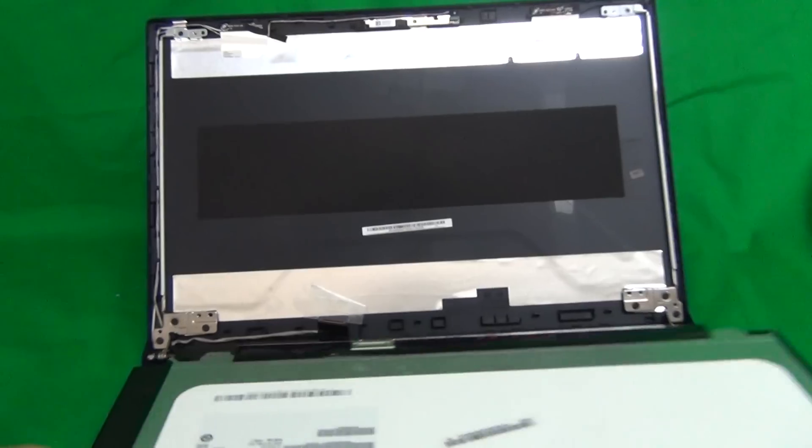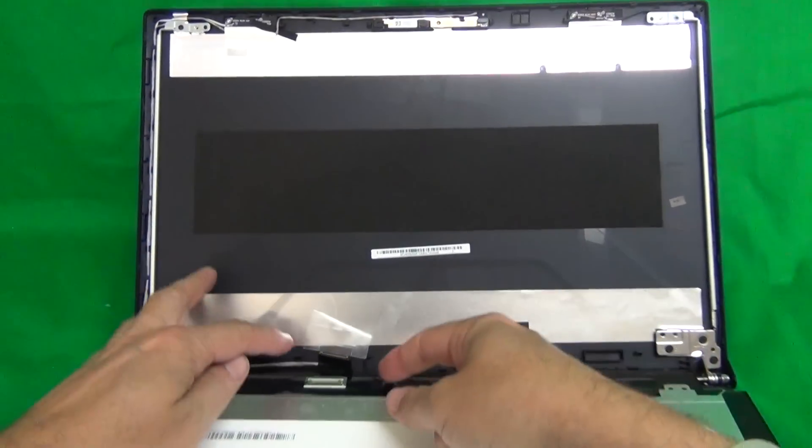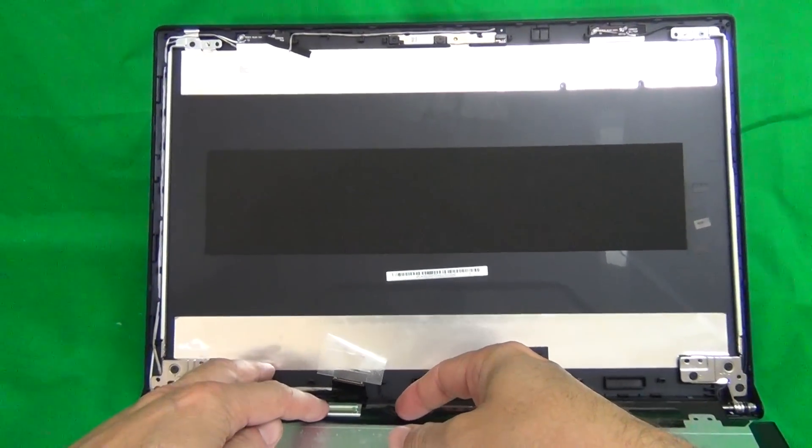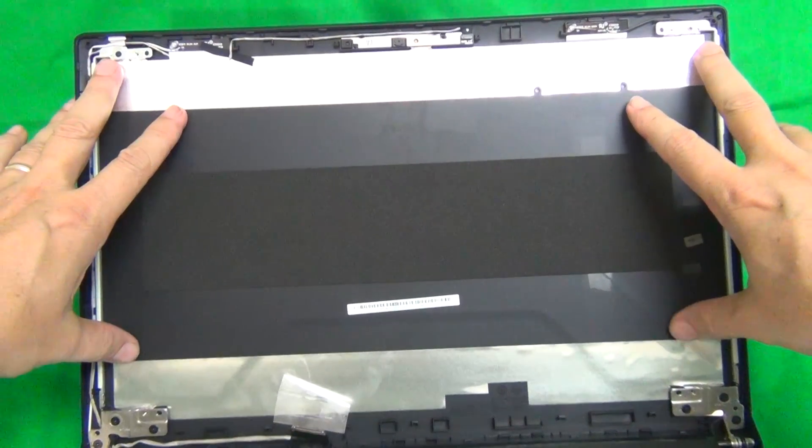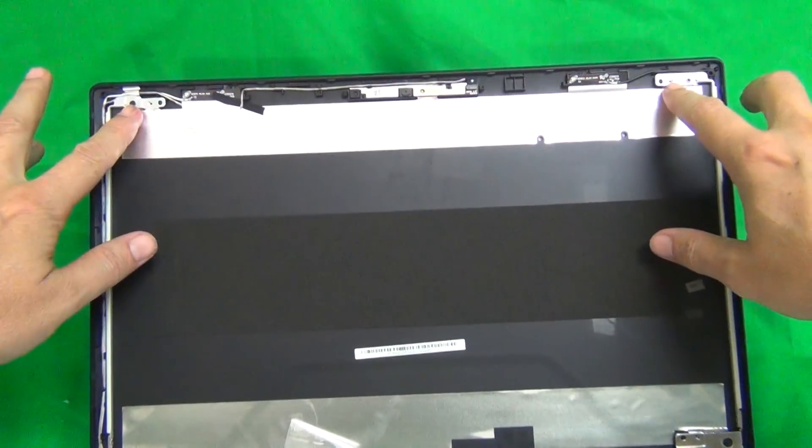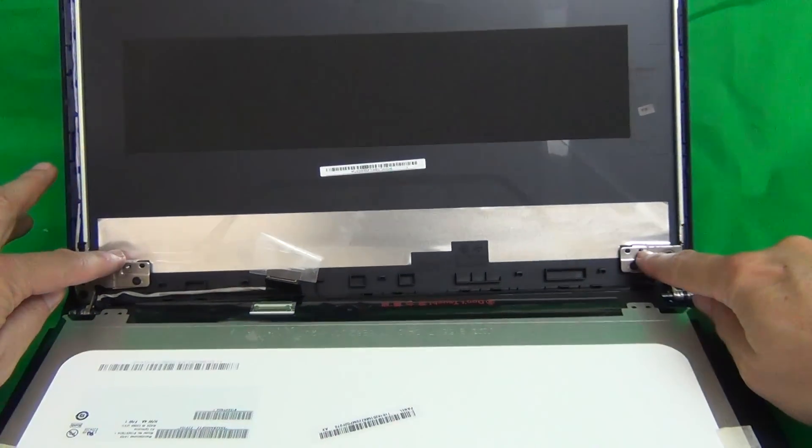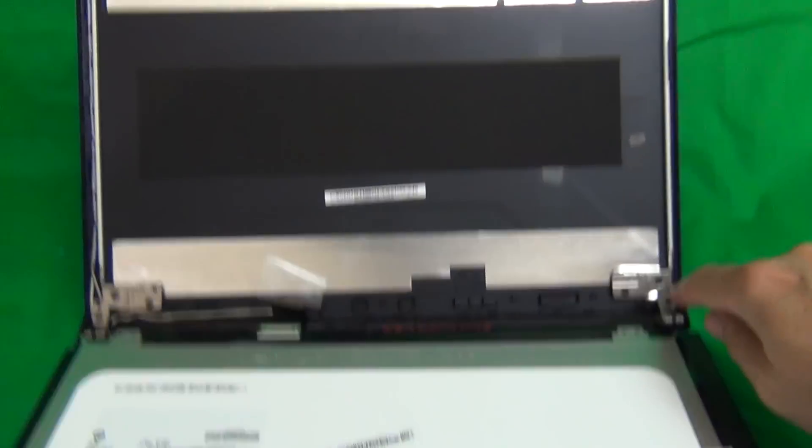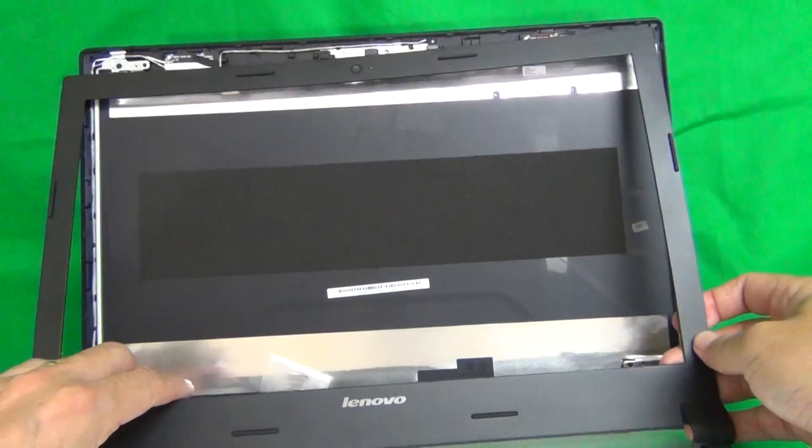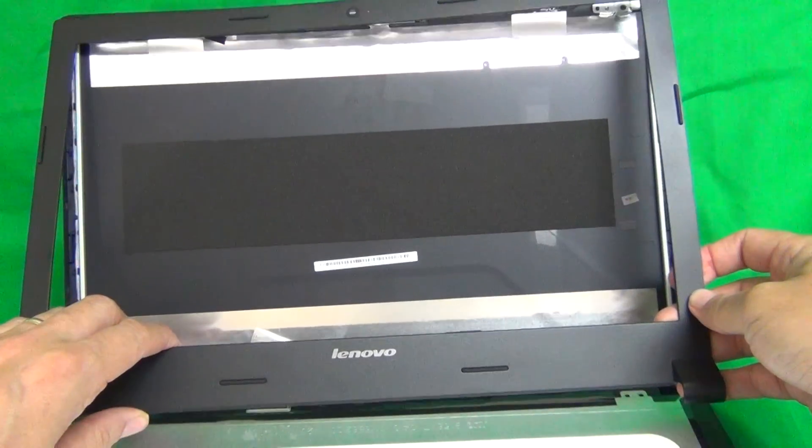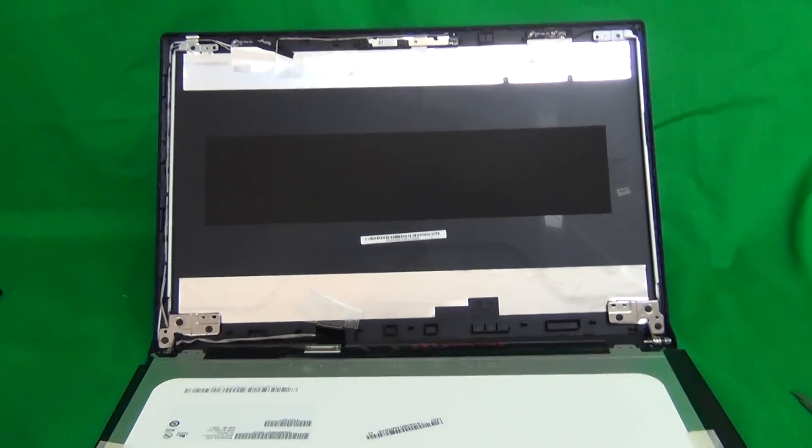Once you do get the screen in, reconnect it as I showed you, mount it in the screen assembly, put the two screws in at the top, two screws in at the bottom, and snap the screen bezel back on, and that's it. You'll be done.